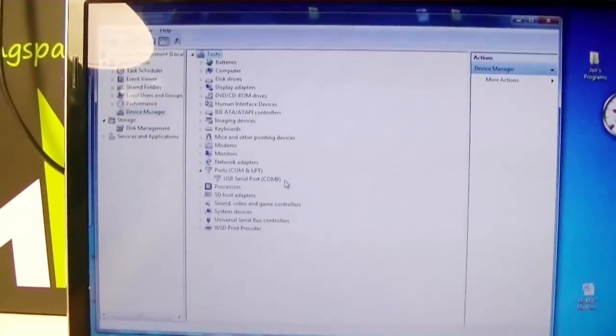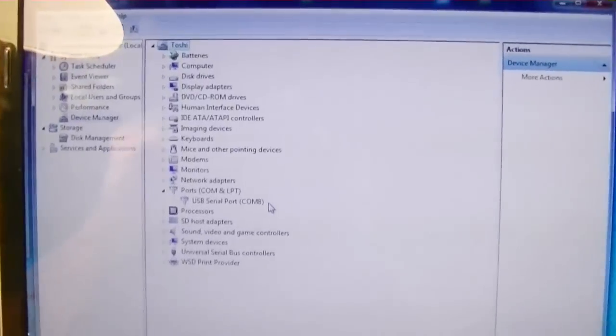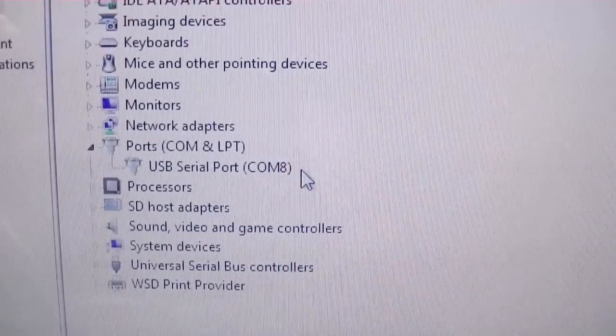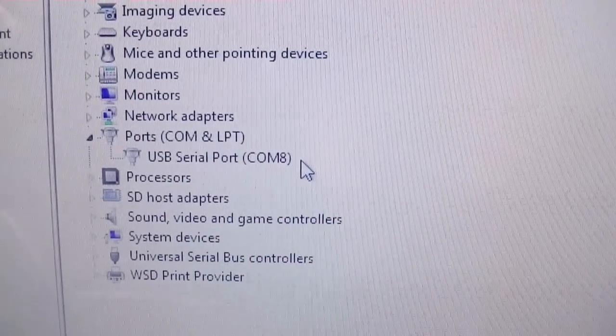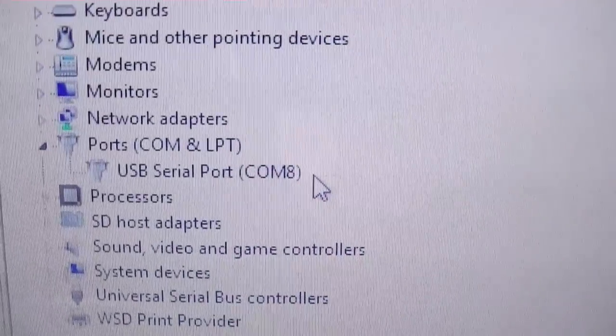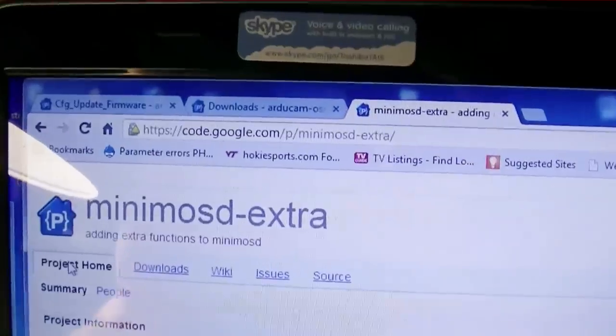Looking at the device manager in Windows, I can see that the COM port that was created during this process was COM8.